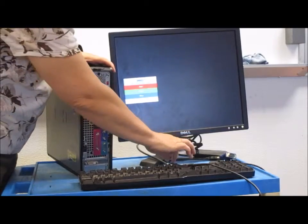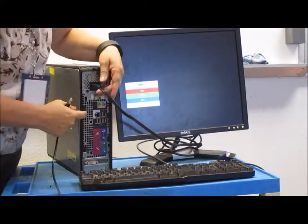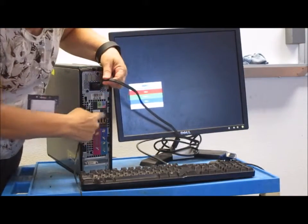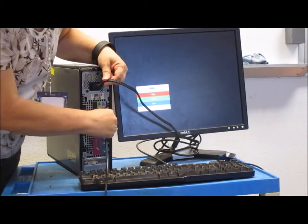You're going to take the keyboard, it's a USB and you just plug it into, you see there's six USB ports, just plug it into any one.